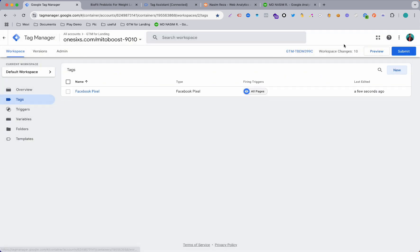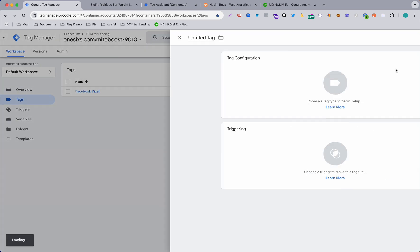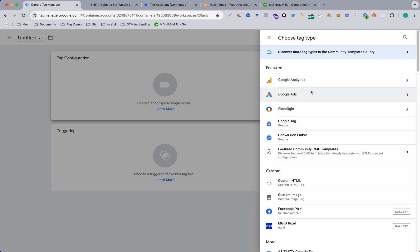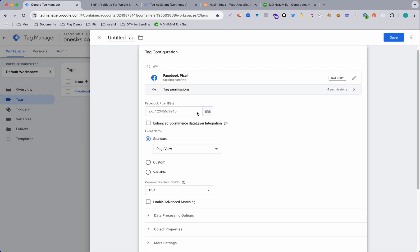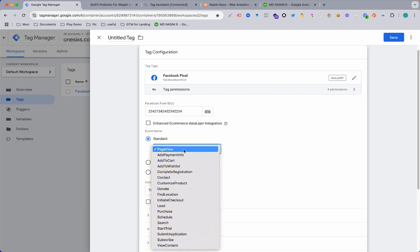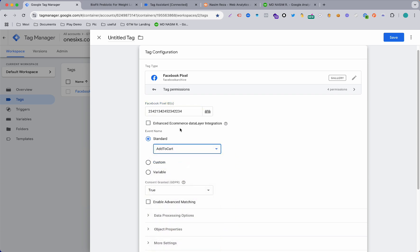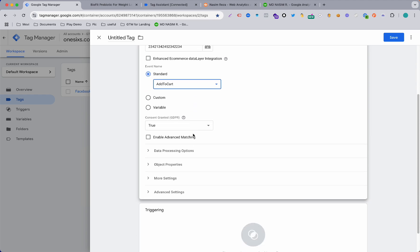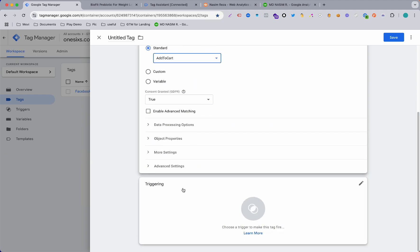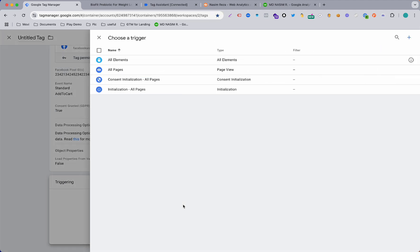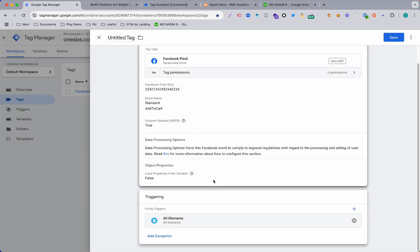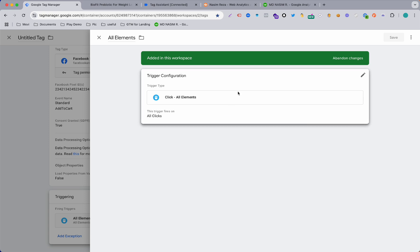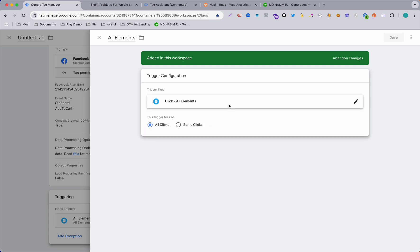When you have saved, then we need to make another tag for sending that custom event. Just input your Pixel ID here and select Add to Cart because here you can see this button is Add to Cart. Now I just want to send it to Facebook as Add to Cart and this is the important thing. To make the trigger, I just want to choose this All Elements and just make it more specific. So here is the All Click selected.